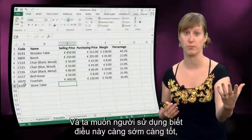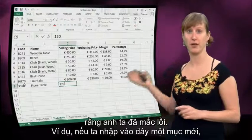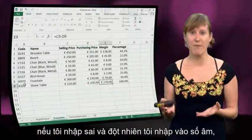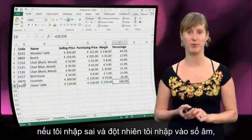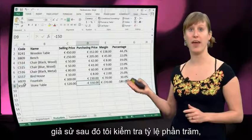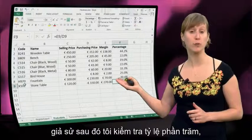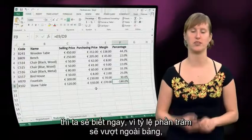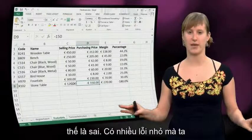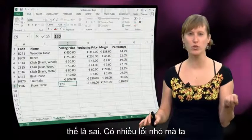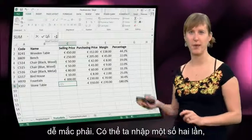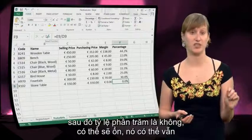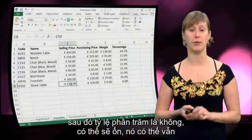If you look at this spreadsheet, this selling price right here is an input value. A user puts in that input and could make a mistake, and we want to let the user know as early as possible. For instance, if we enter a new item here — the stone table — and I accidentally input a negative number, then suppose we have a check on the percentages, we would know because we see that the percentage is off the chart. So that cannot be correct.